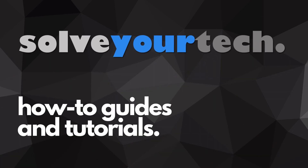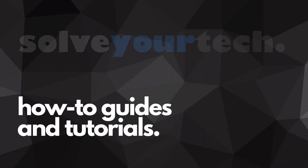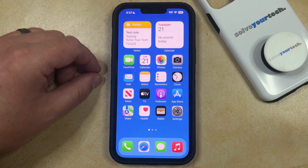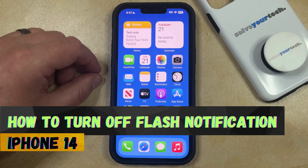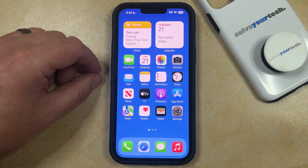SolveYourTech.com, your source for how-to guides and tutorials. Welcome to our video about how to turn off flash notification on iPhone 14. If this guide helps you out, then please consider subscribing and liking this video.